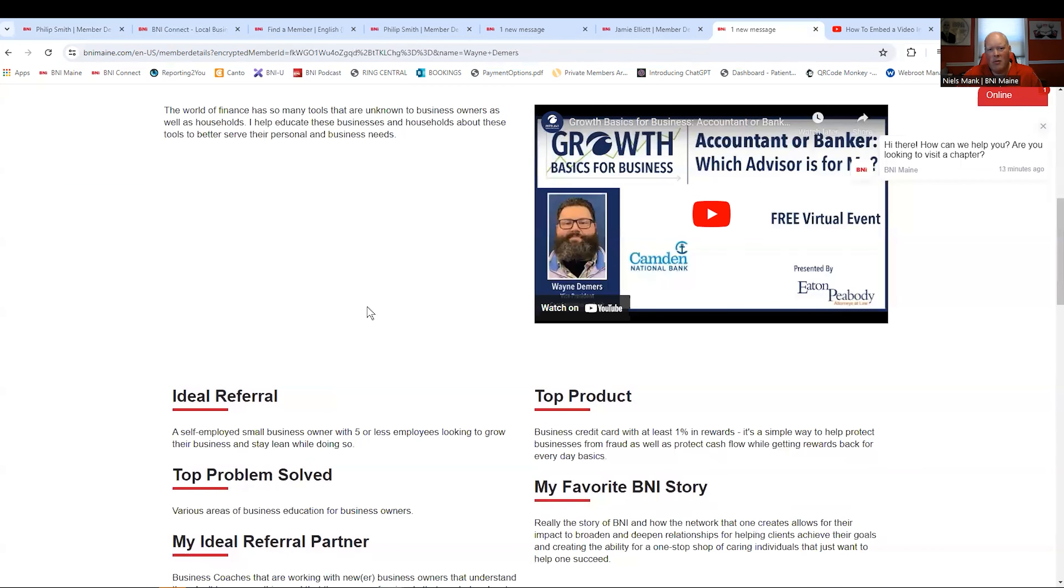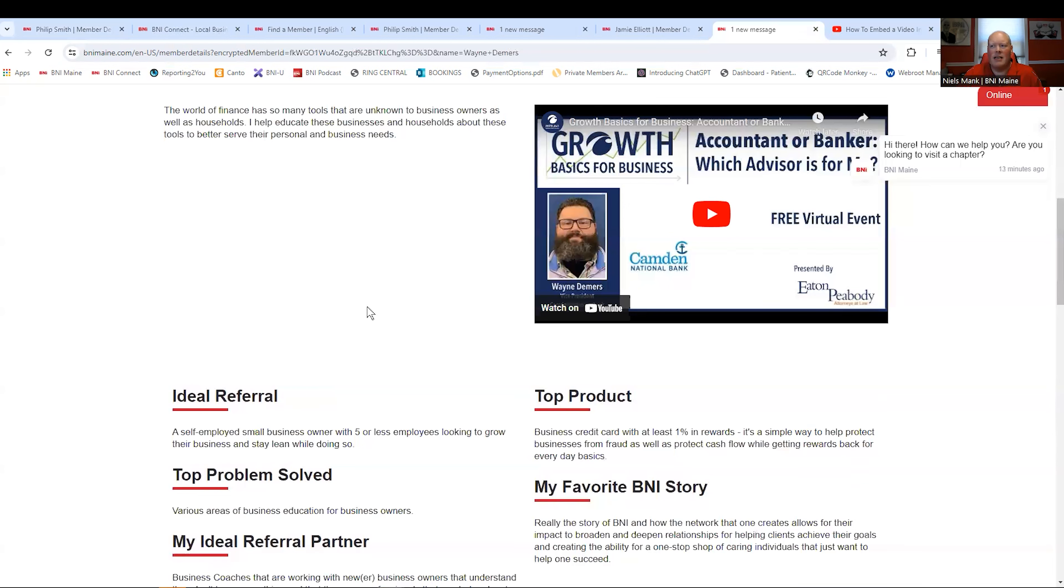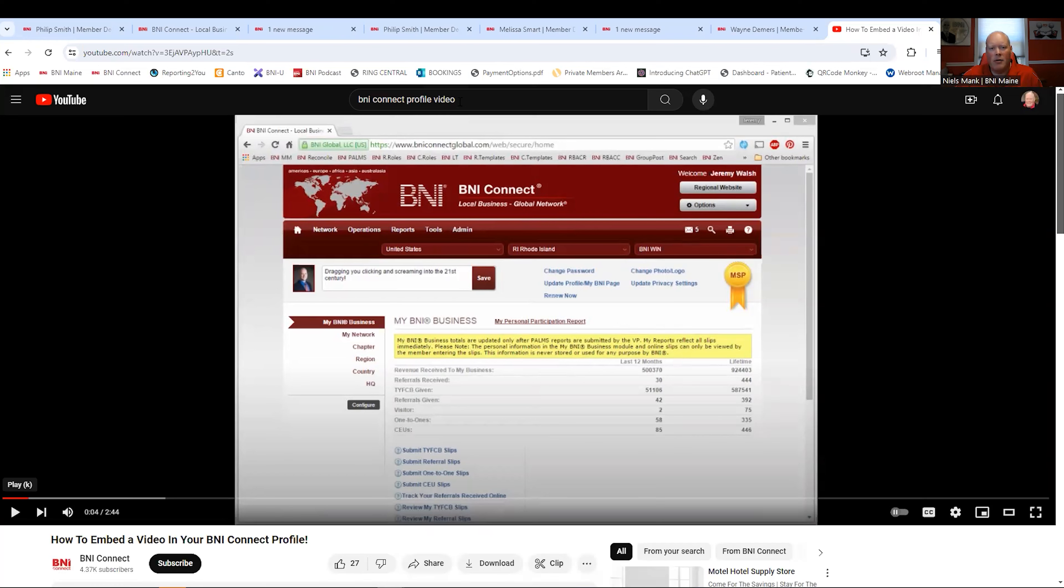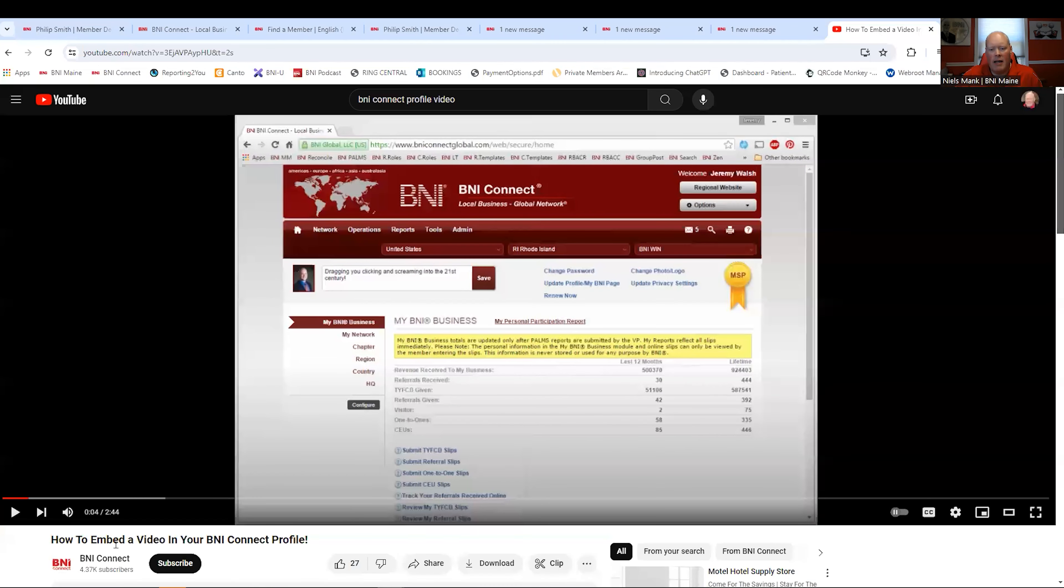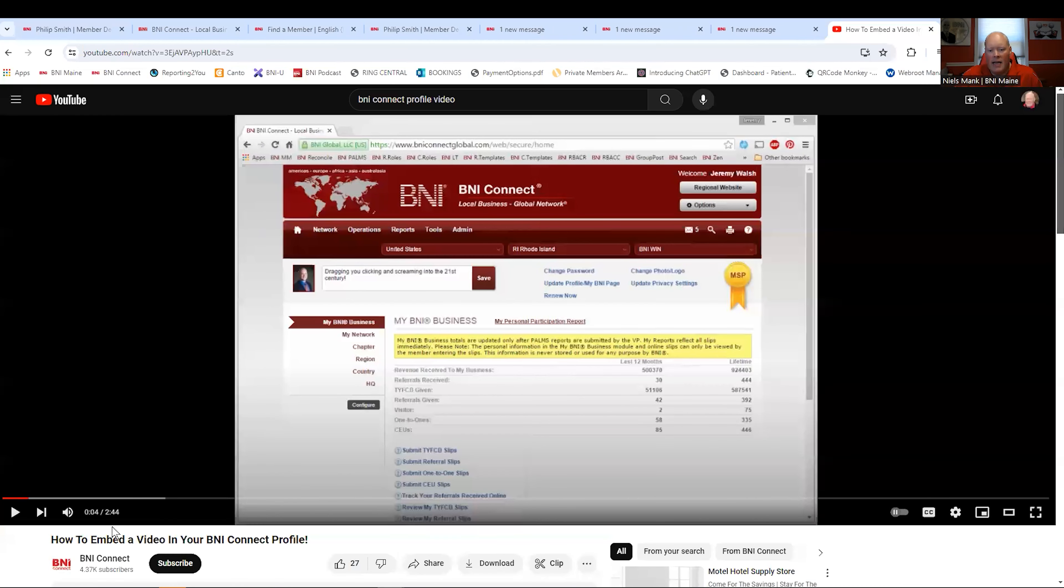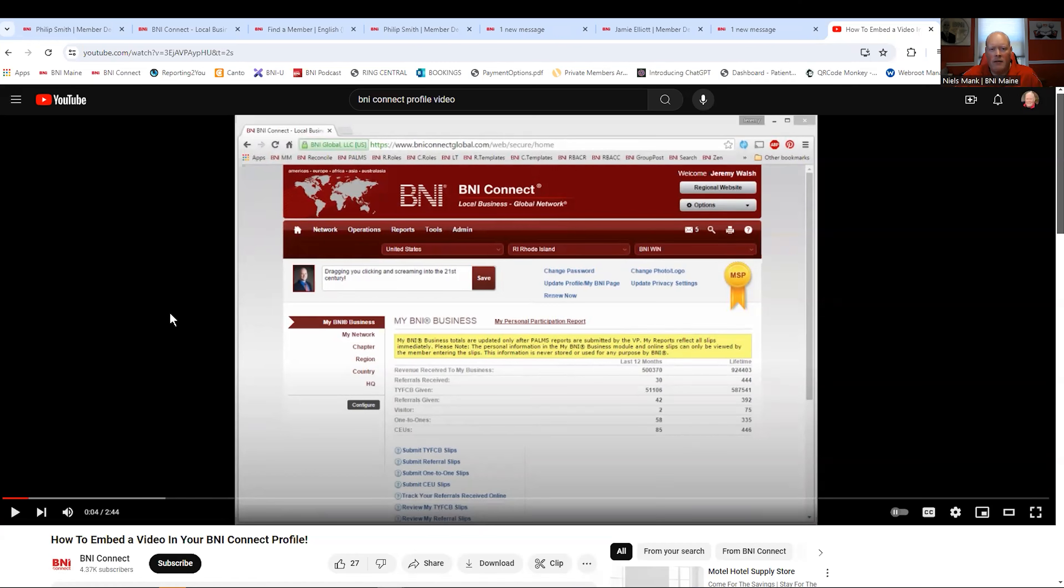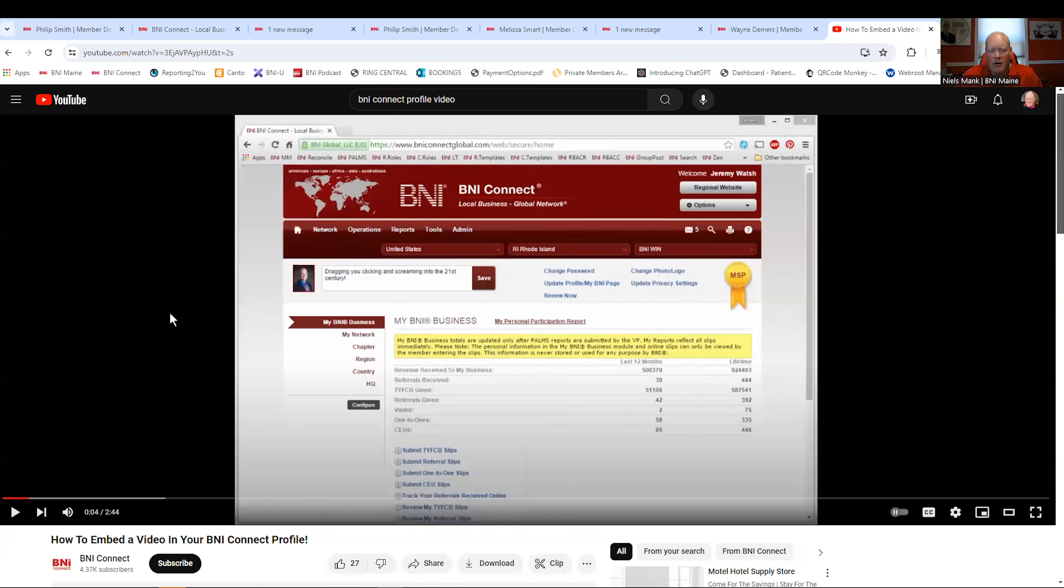Putting video on your profile takes you to that next level. You are really next level stuff. The easiest thing to do is go to this video. I'm going to put this link under this video on YouTube, but if you type in BNI Connect Profile Video in YouTube, this will come up. It's how to embed a video in your BNI Connect Profile. It is a 2 minute, 44 second video. It's not going to take a lot of your time. It's going to tell you how to go on YouTube or on Facebook, get the code, the embed code, and put a video on your profile.